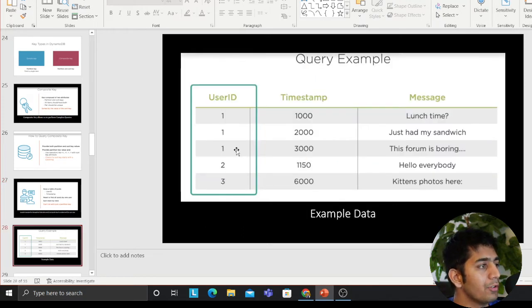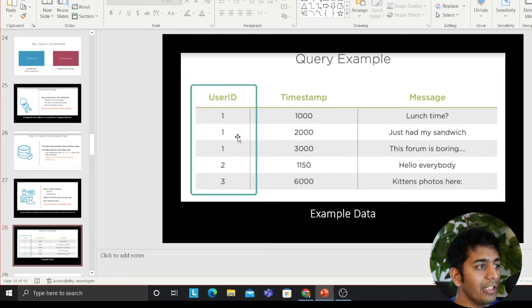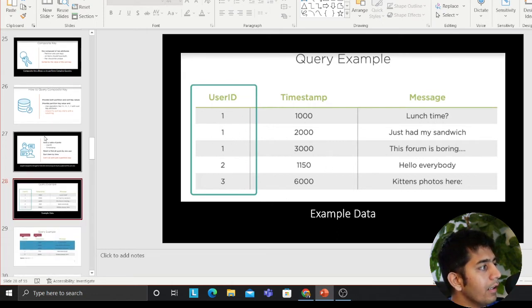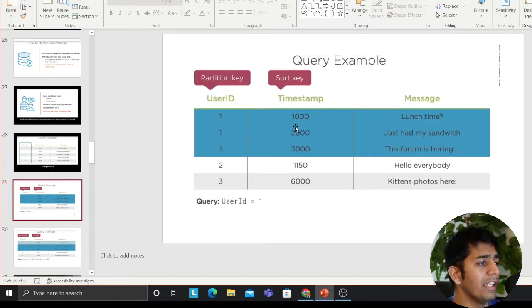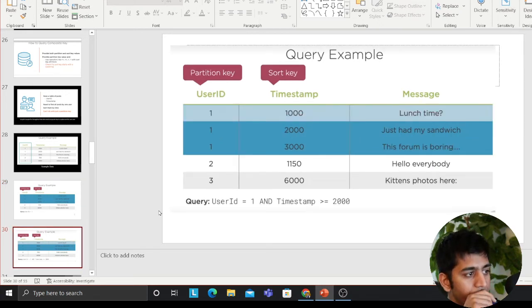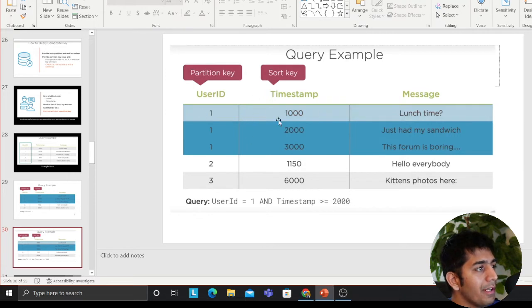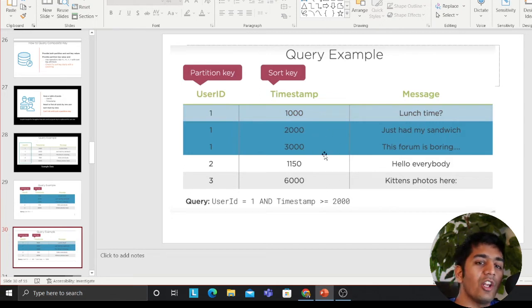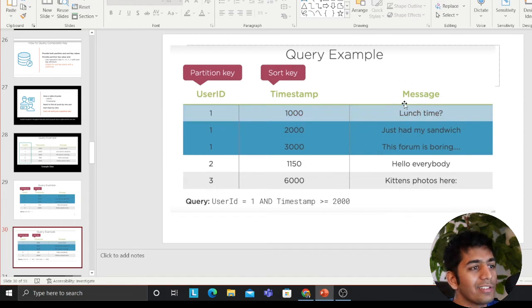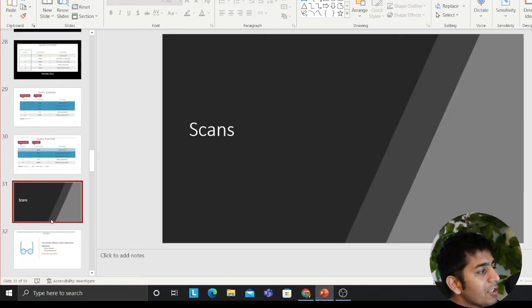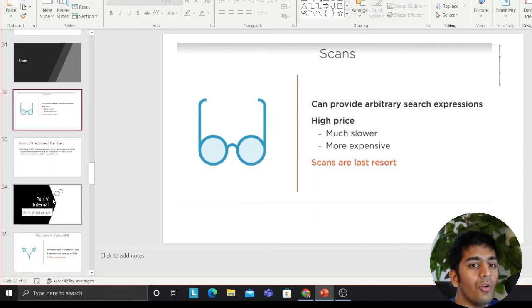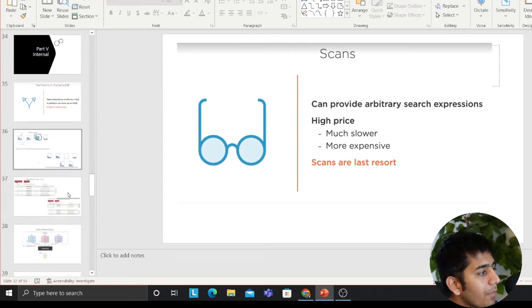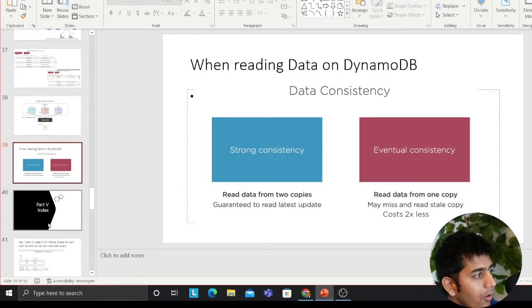For example, a very simple example I would show you is the user ID table here. The user ID is the partition key where I can say, hey, give me all the user by ID 1. So a very popular example and the sort key would be, hey, give me all the user by ID 1 and give me where timestamp is greater than next amount. So as you can see, a very popular example of a partition and sort. But if you want a query on message column, well, technically you cannot, but technically you can.